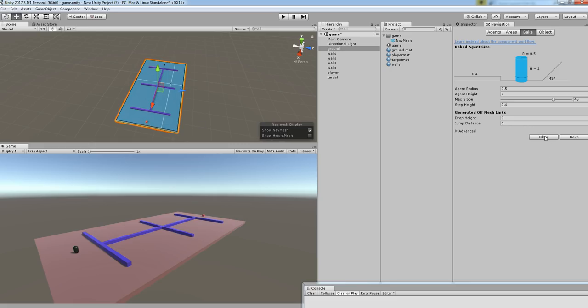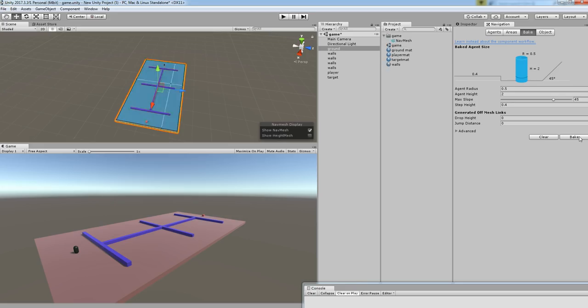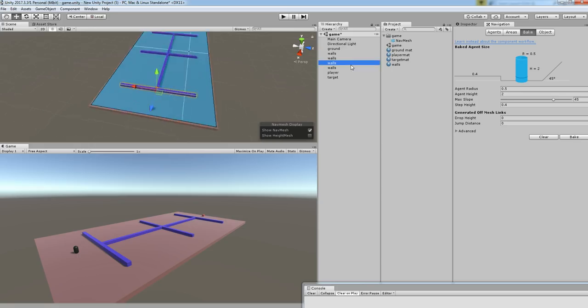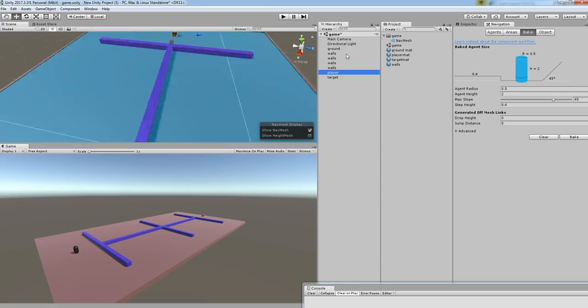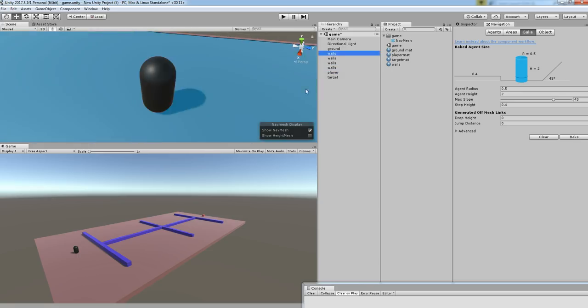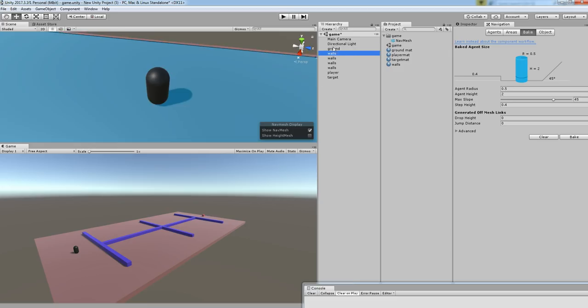If you clear it, it will return to the original view. If you bake it, it will turn into blue color. If you change to another thing, you can see that it will be in the form of blue color.